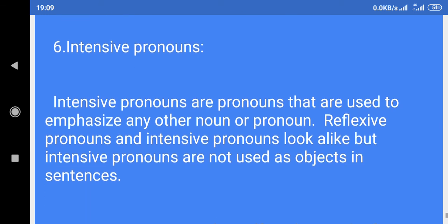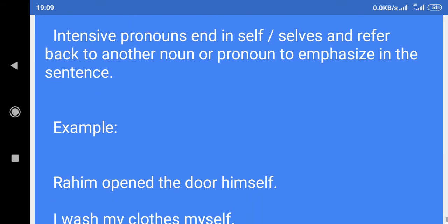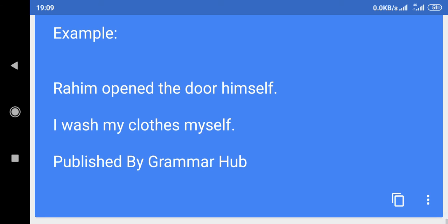6. Intensive pronouns: Intensive pronouns are pronouns that are used to emphasize any other noun or pronoun. Reflexive pronouns and intensive pronouns look alike, but intensive pronouns are not used as objects in sentences. Intensive pronouns end in -self or -selves and refer back to another noun or pronoun to emphasize in the sentence. Example: Rahim opened the door himself. I wash my clothes myself.